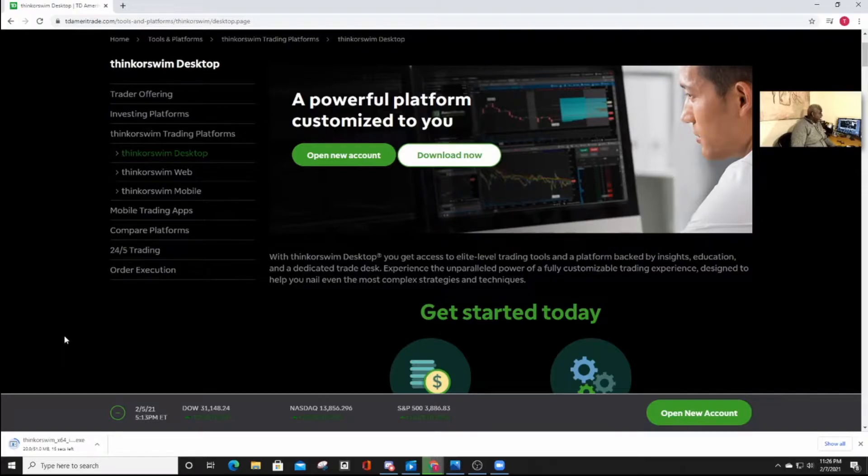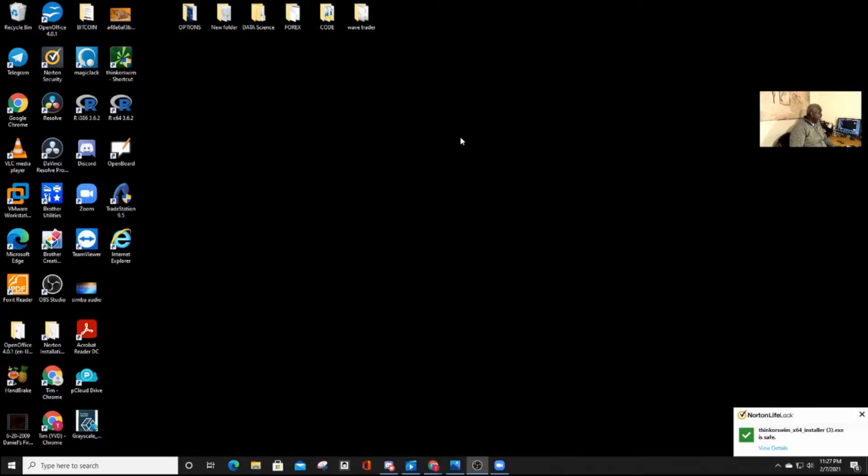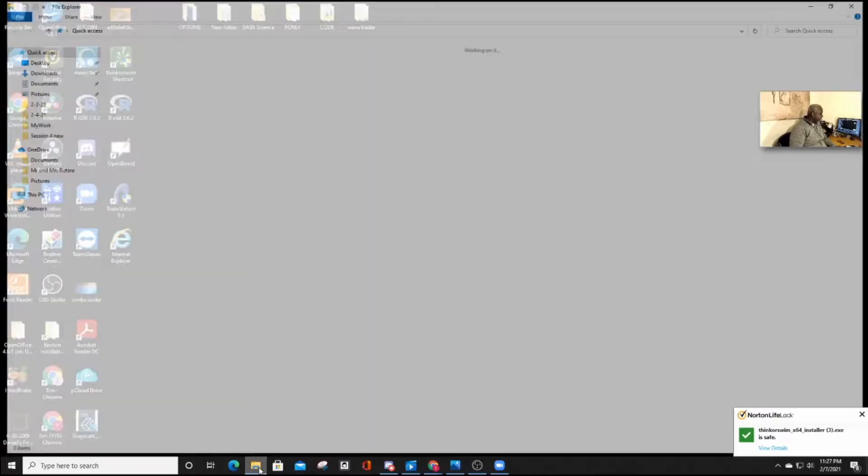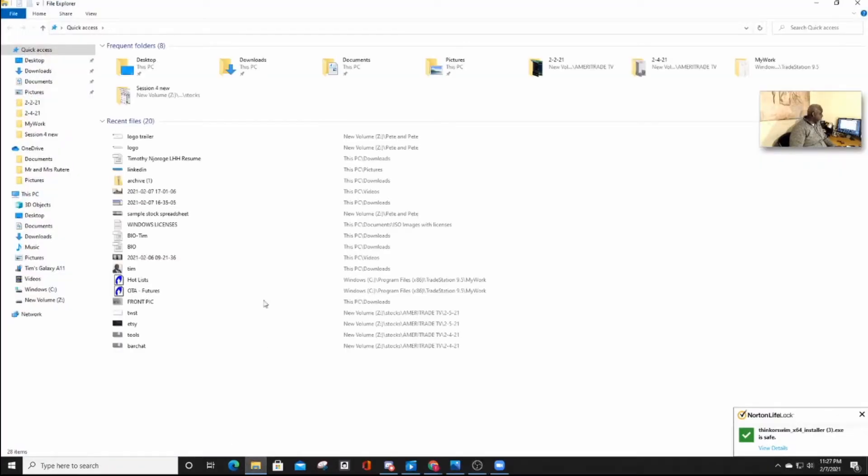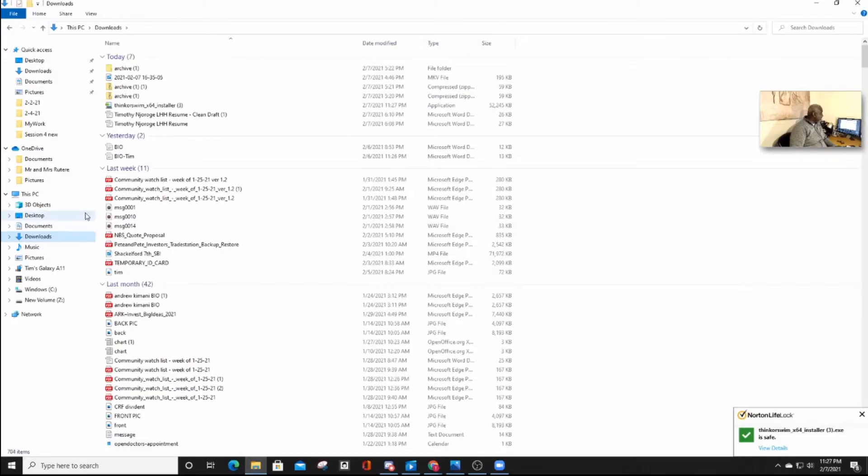Once the app is downloaded, navigate to the location where the application is. Usually it will be in your download folders. Run the app.